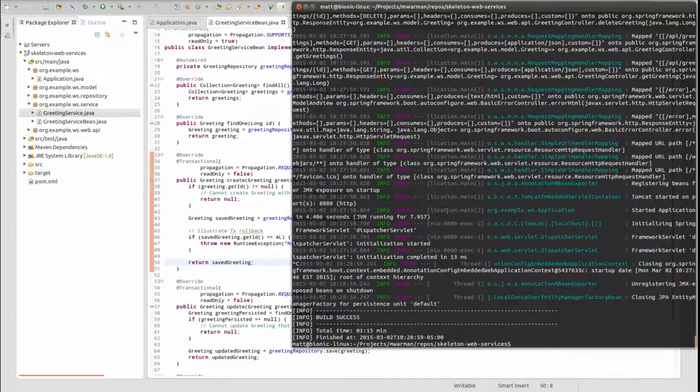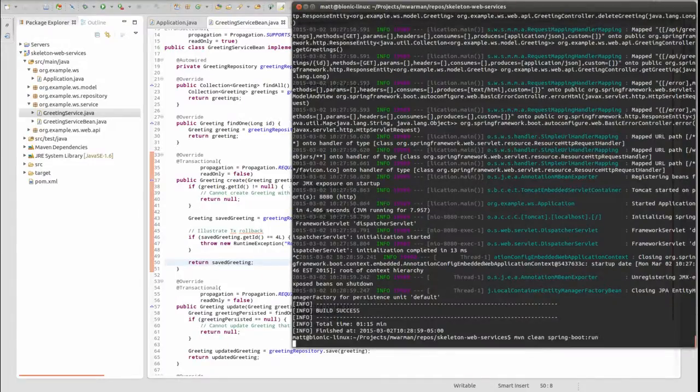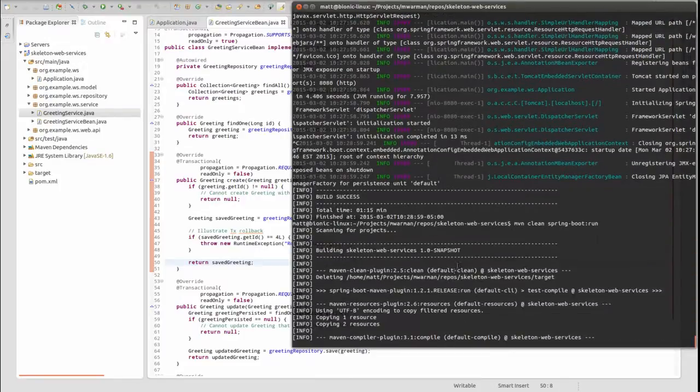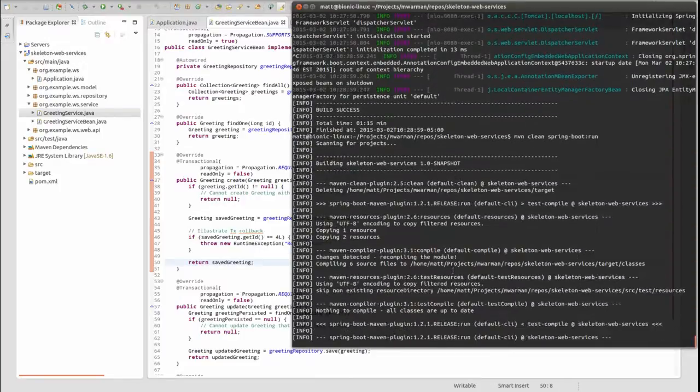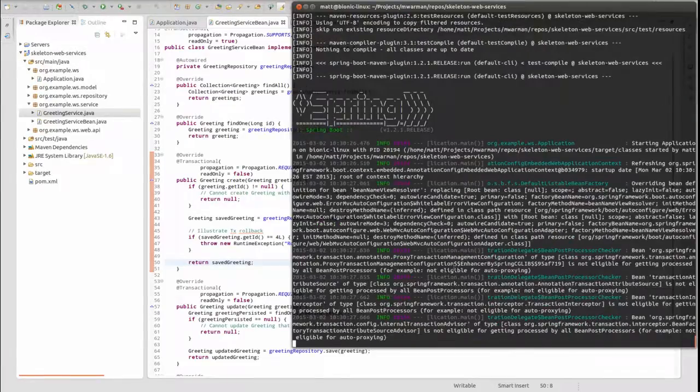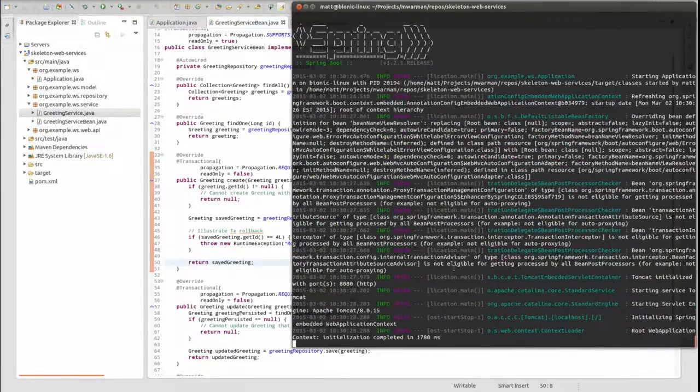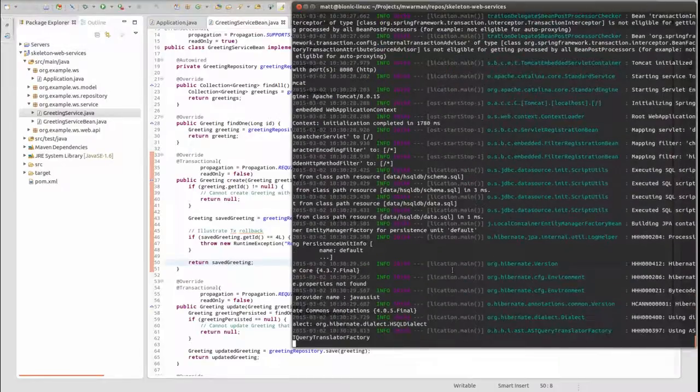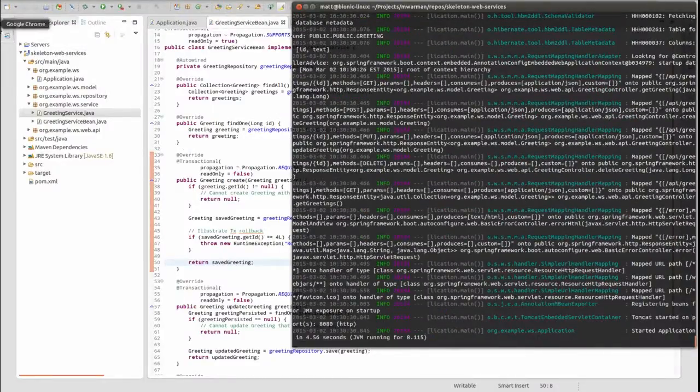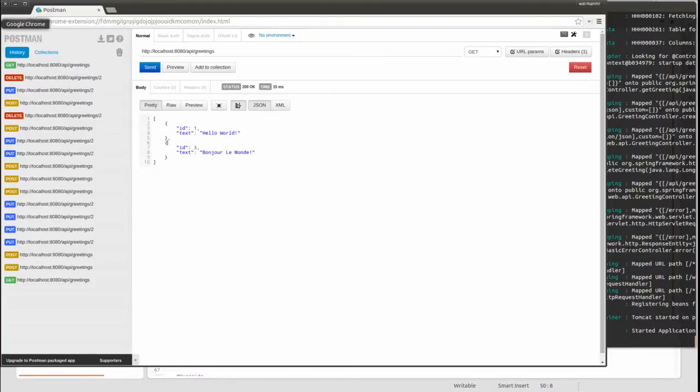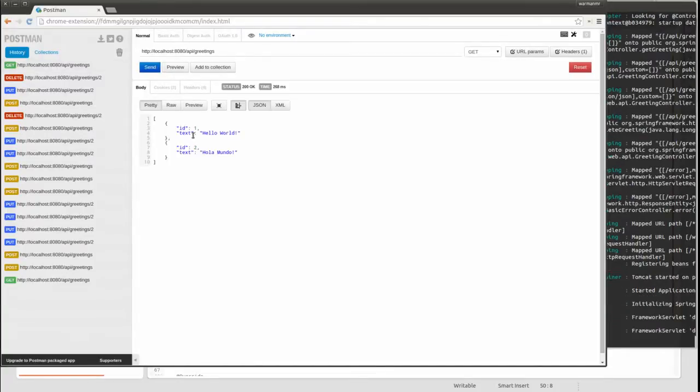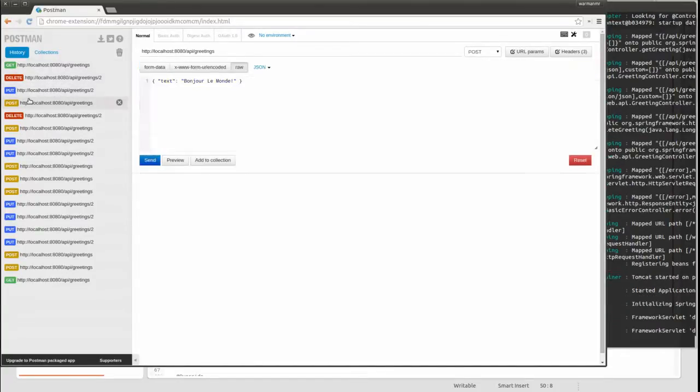Now, let's restart the application and test again. First, let's retrieve all the greetings. Notice there's two with primary key values 1 and 2.